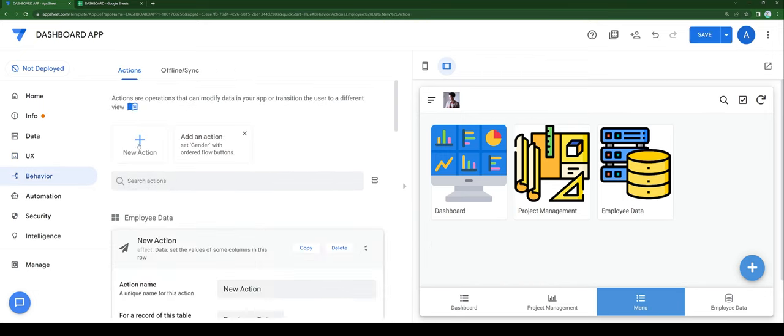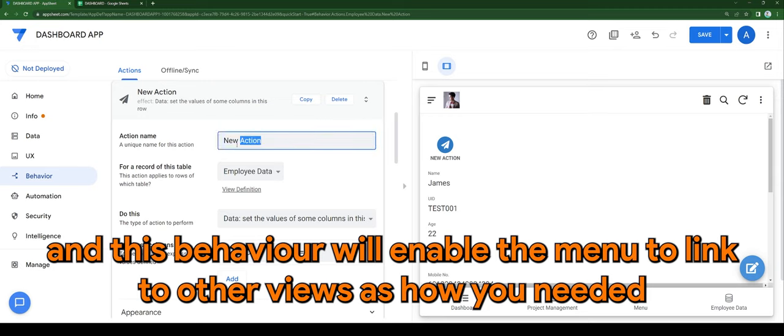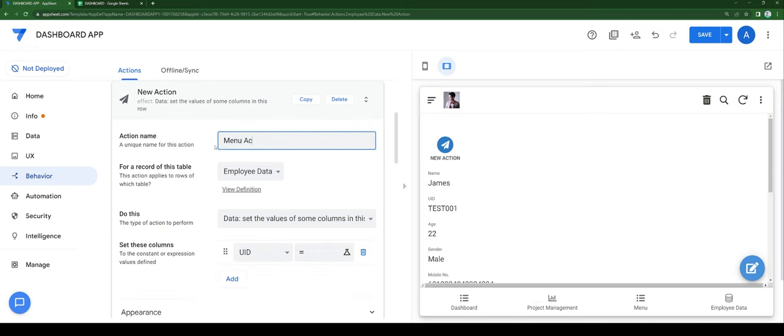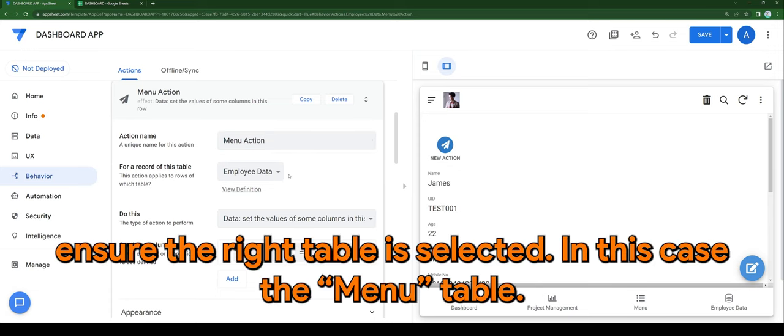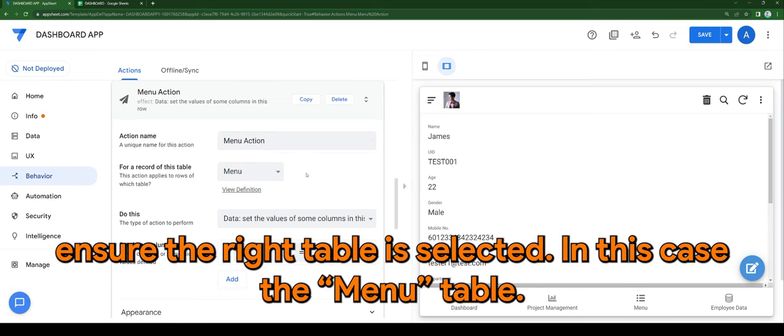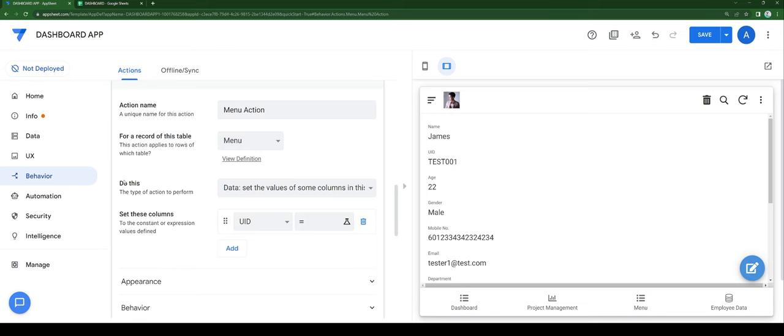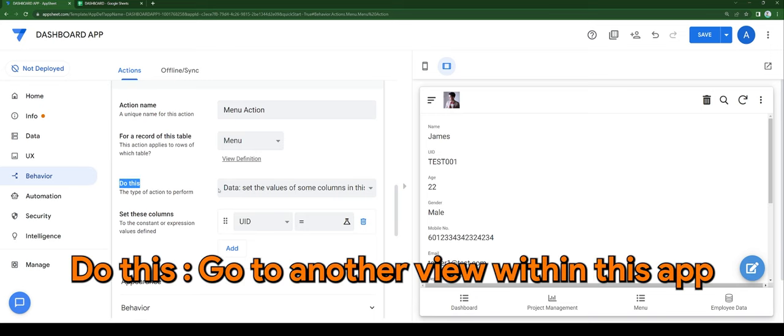This behavior will enable the menu to link to other views as you need it. Ensure the right table is selected—in this case, menu table. Set the action to go to another view within this app.